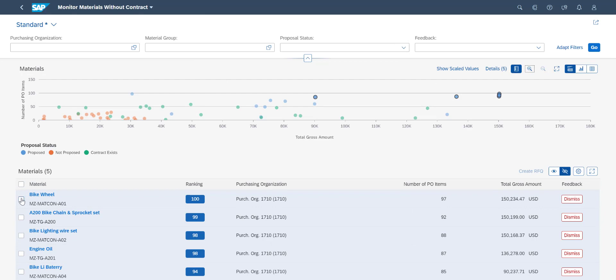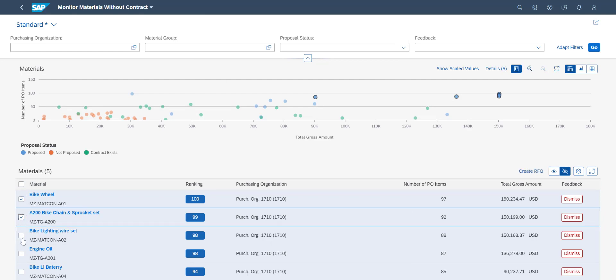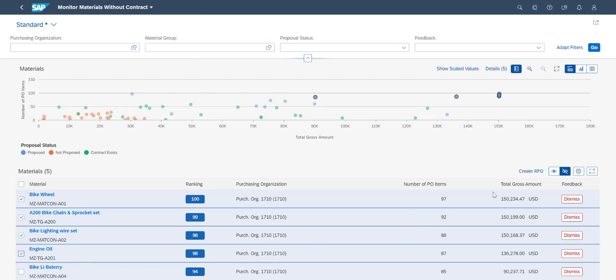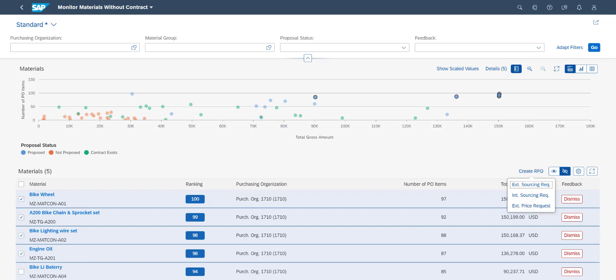To rectify the problems, we can mark the list items we want and trigger the RFQ process directly from within the app, integrated with SAP Ariba if we want. This functionality is available in S4 HANA Enterprise Management, both in the public cloud, in private cloud, and on-premise.